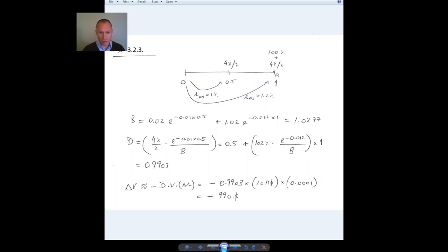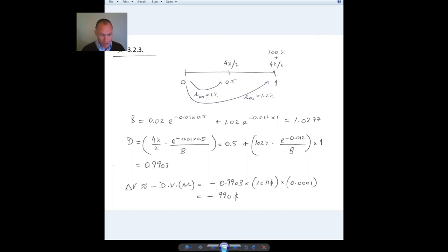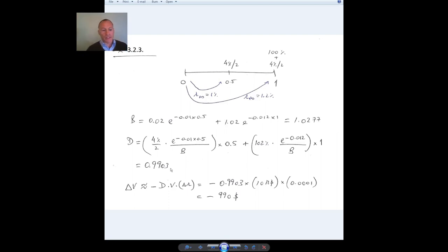The final coupon and face value together form a zero coupon bond with a duration of one year. The weights are the value of those cash flows — so the first cash flow's present value divided by the bond price, and likewise for the second. That gives a duration of 0.99 years. Looking at the timeline, the duration is very close to the final cash flow because this is a weighted average and the final cash flow has much more weight since it includes the full face value.